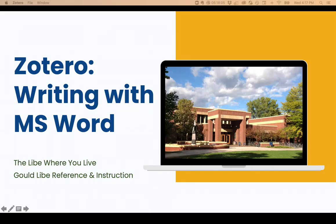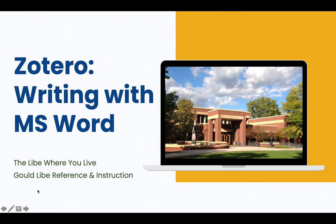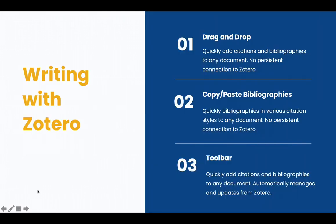Welcome to Zotero! Writing with Microsoft Word. There are three main ways to write using Zotero and Microsoft Word.